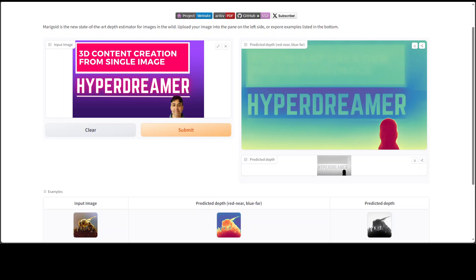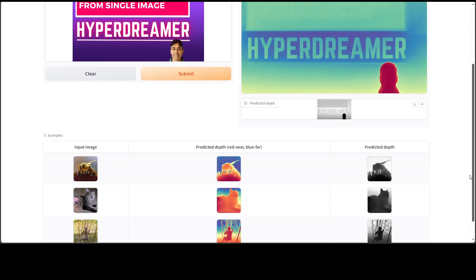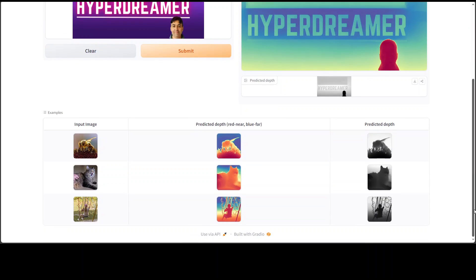There you go. As you can see, it has produced the predictive depth - red near, blue far and all that stuff. Amazing stuff. Look at my image, it has perfectly identified it too. And then there are a lot of other examples which you can play around from here.